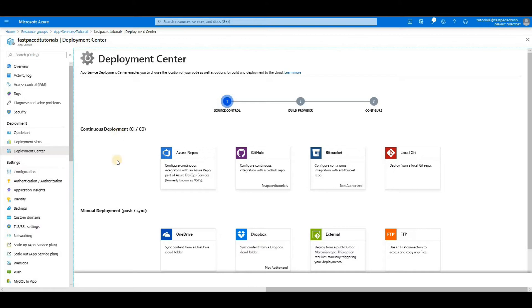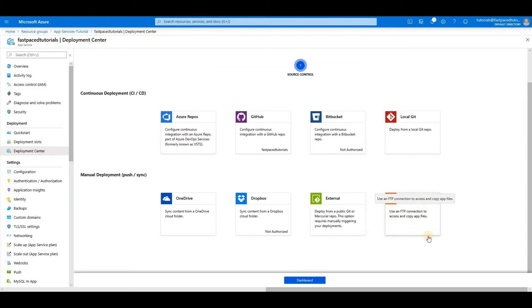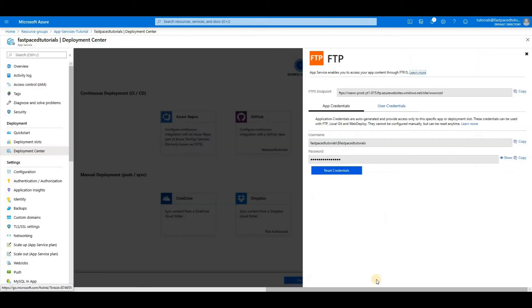You have Continuous Deployment and Manual Deployments. Under Manual Deployments, you see the option FTP. If you click on it, you'll see the dashboard here. And if you click on Dashboard, it will show you the endpoint, username and password that you can use to connect to your app service underlying storage.